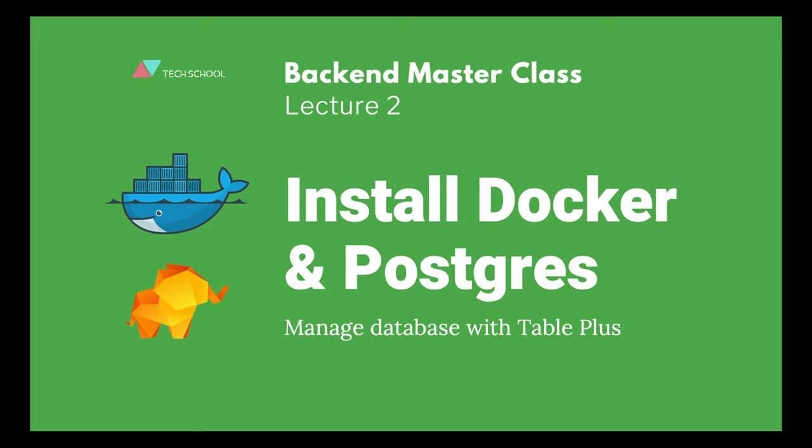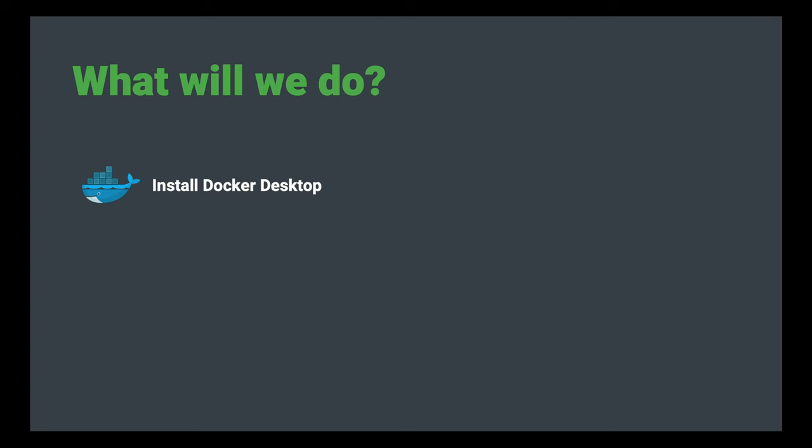Welcome back to the backend masterclass! In the last lecture, we learned how to design a database schema with dbdiagram.io. Today we will learn how to install Docker Desktop on local machine, then download and start a PostgreSQL container.